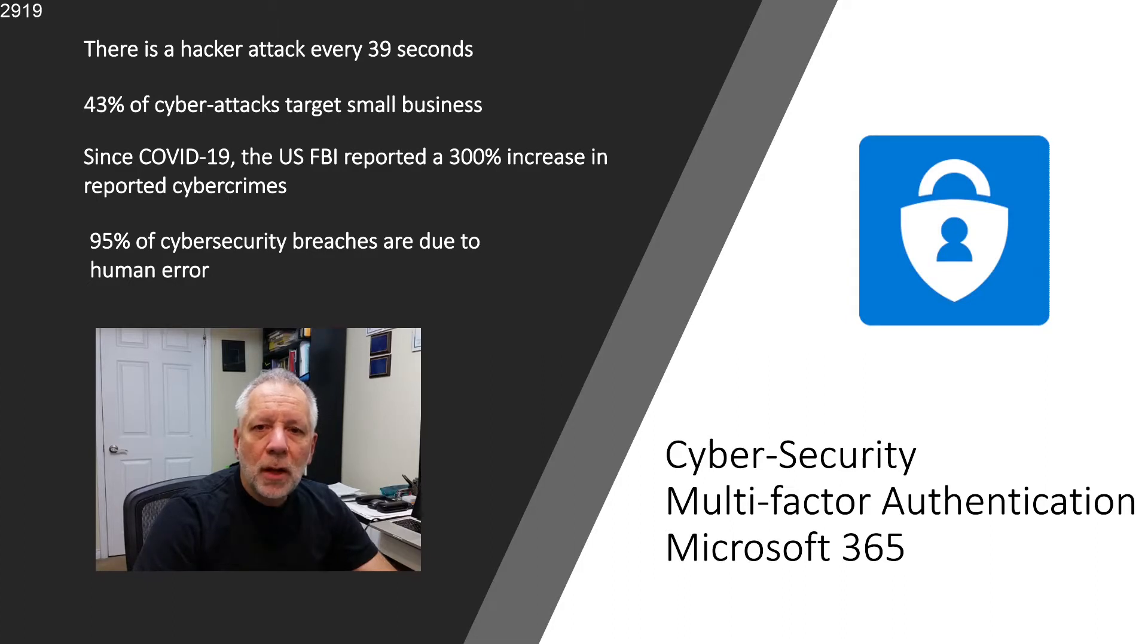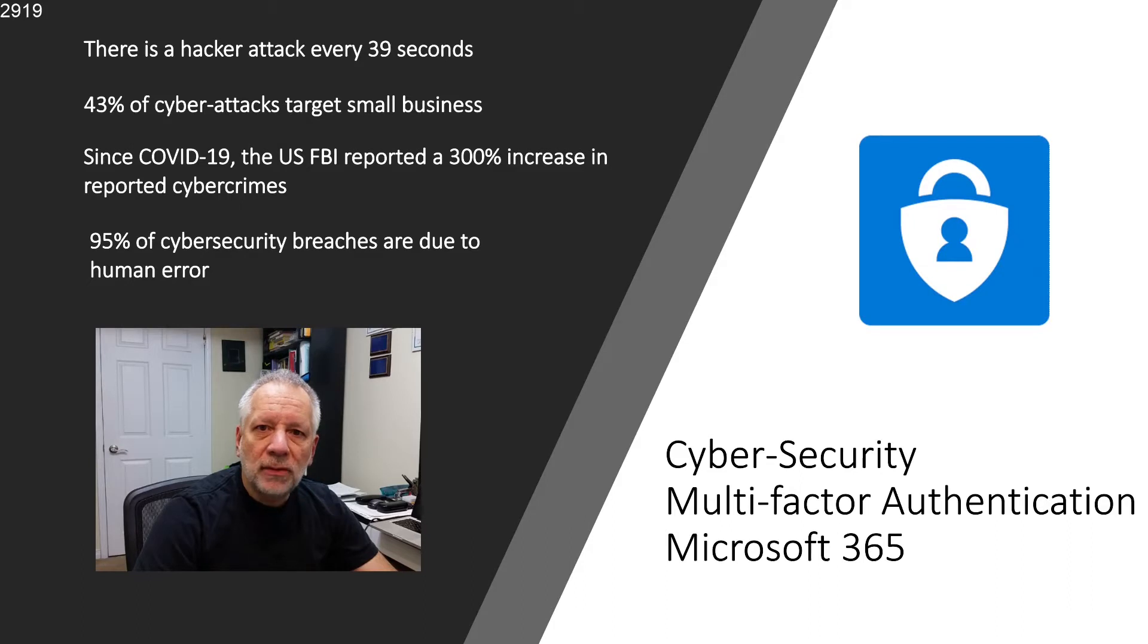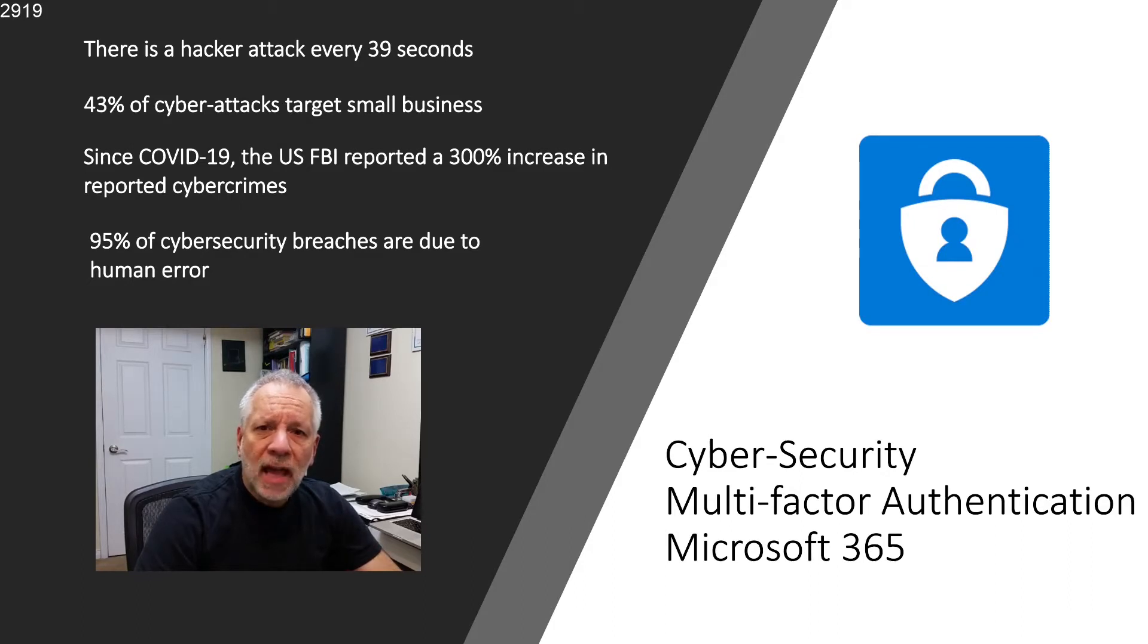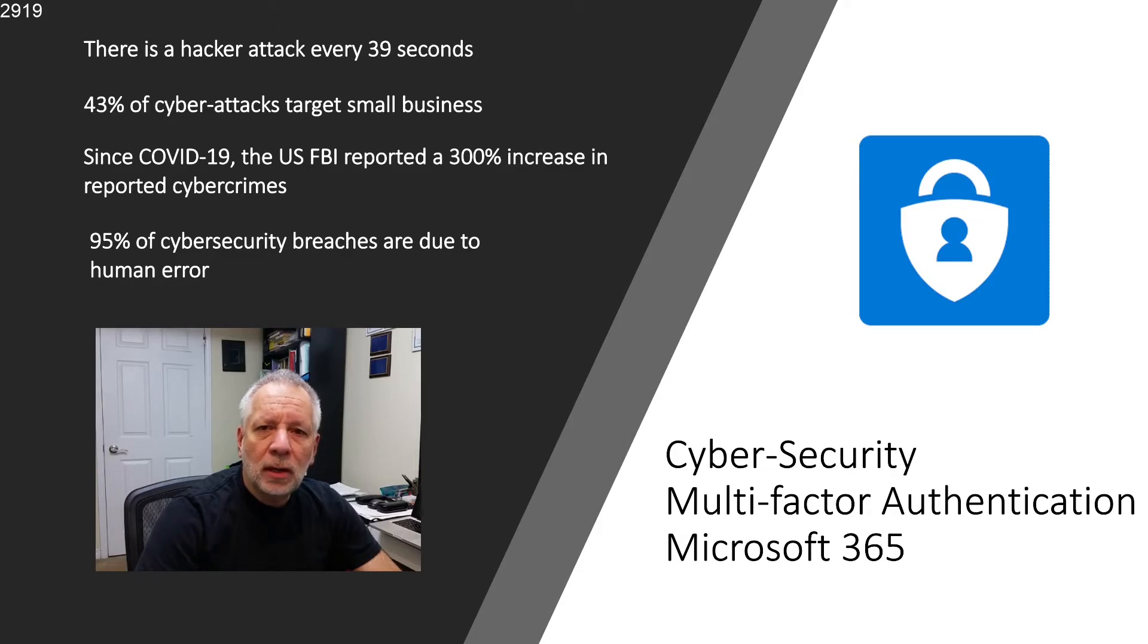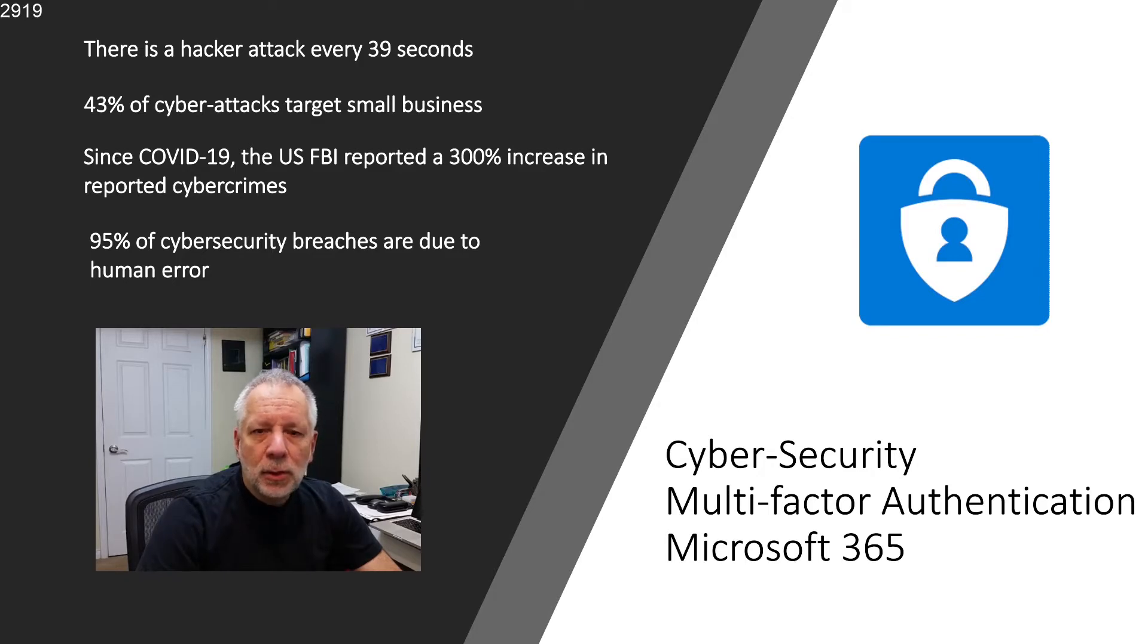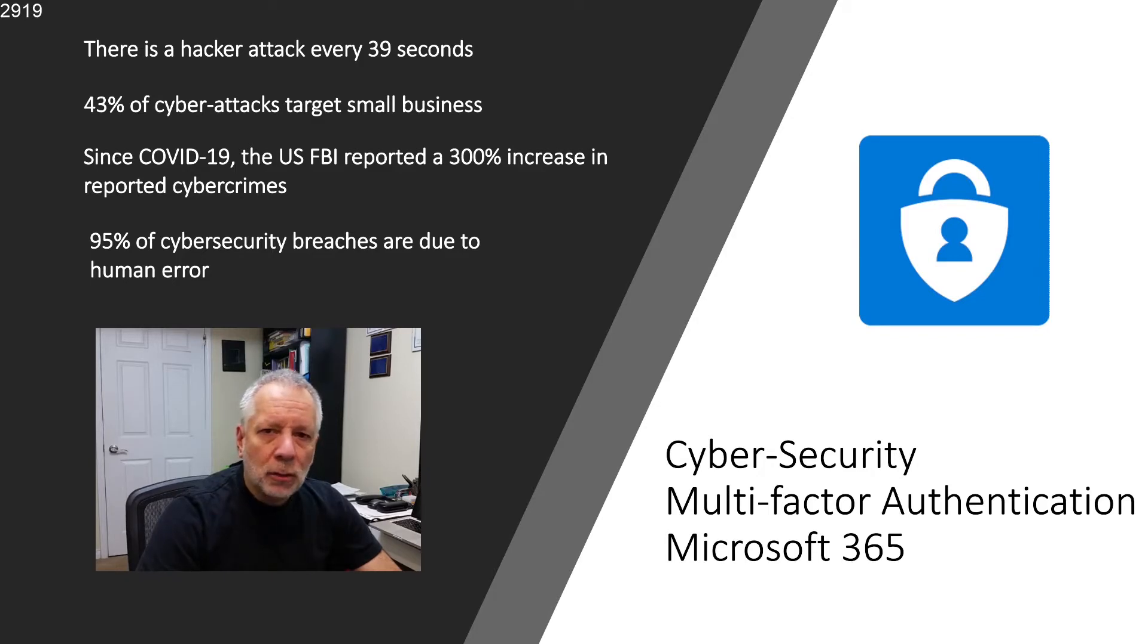Security should be the number one priority when we are managing Microsoft 365. Multi-factor authentication should be one of the first tasks that we should include in our to-do list when configuring Microsoft 365. If you haven't done yet, let's do it now. Let's jump into our computer and see how it works.